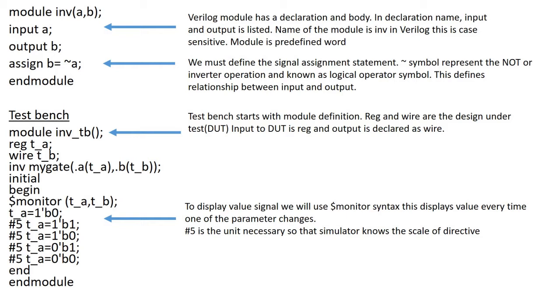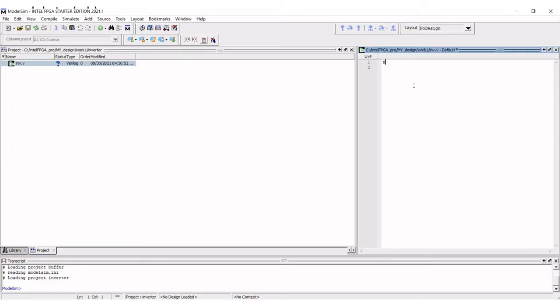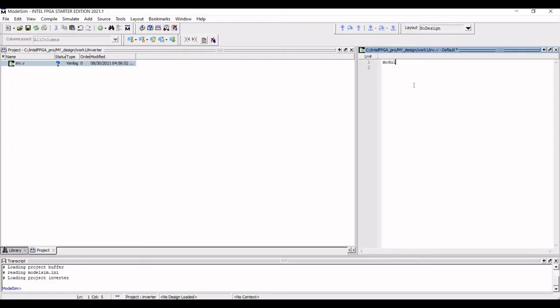Now we will write the Verilog code. The Verilog module has a declaration and a body. In declaration, we have to define the name, input, and the output of module as listed in this particular tutorial. The body shows the relationship between the input and the output.